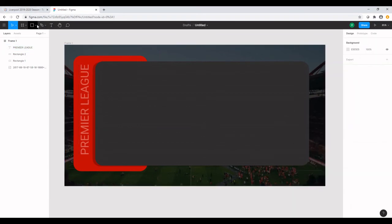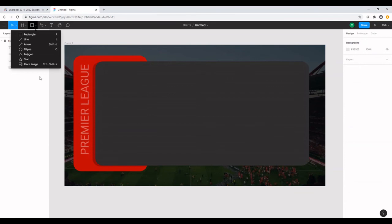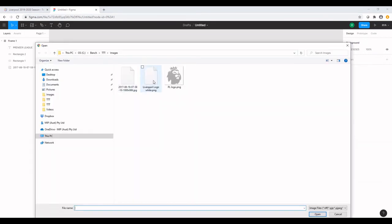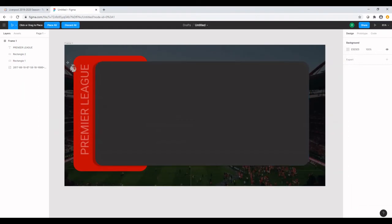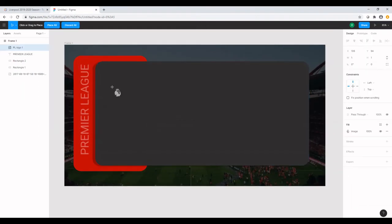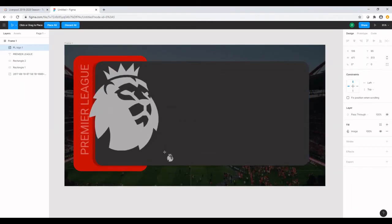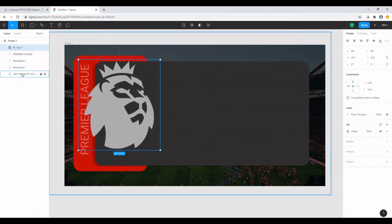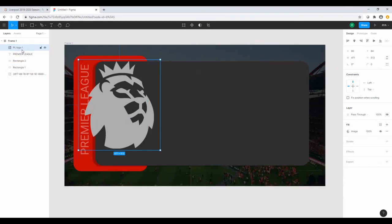The next object that we're going to get onto the dashboard are the logos. I'm going to get the Premier League logo first. And one thing that you'd observe is as I'm dropping in or getting new objects onto the frame, they all appear to the left. And the order in which they appear to the left is the same order they're layered on the frame as well.